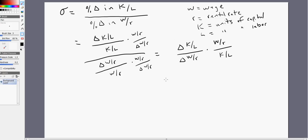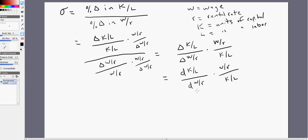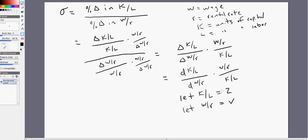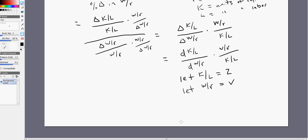Using calculus, we can write the elasticity of substitution in derivative form. One thing that will be useful in calculating this is to let the capital-labor ratio K divided by L equal Z, and also let the wage to rental ratio equal V. Making those substitutions into the equation, the elasticity of substitution simplifies down to a more simple expression.